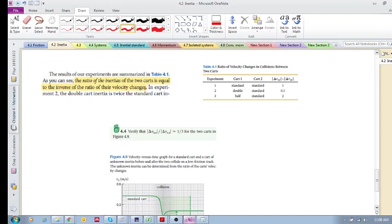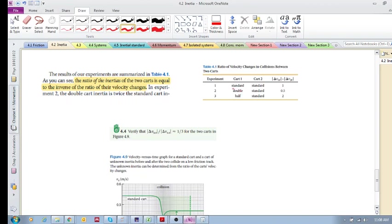So what does this mean? If you've got two standard carts, then after they collide, the standard cart change in velocity divided by the standard cart change in velocity will just be one, because it's a standard cart.